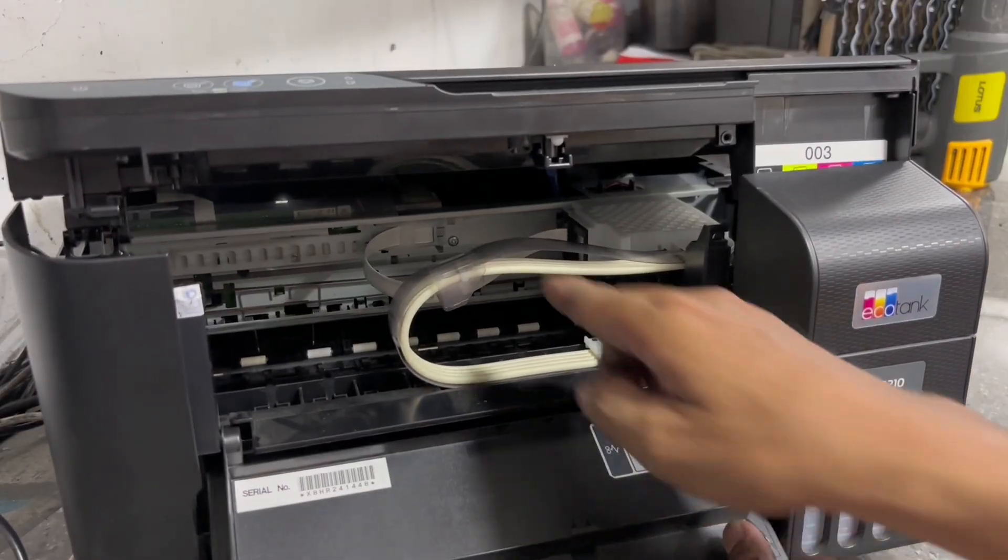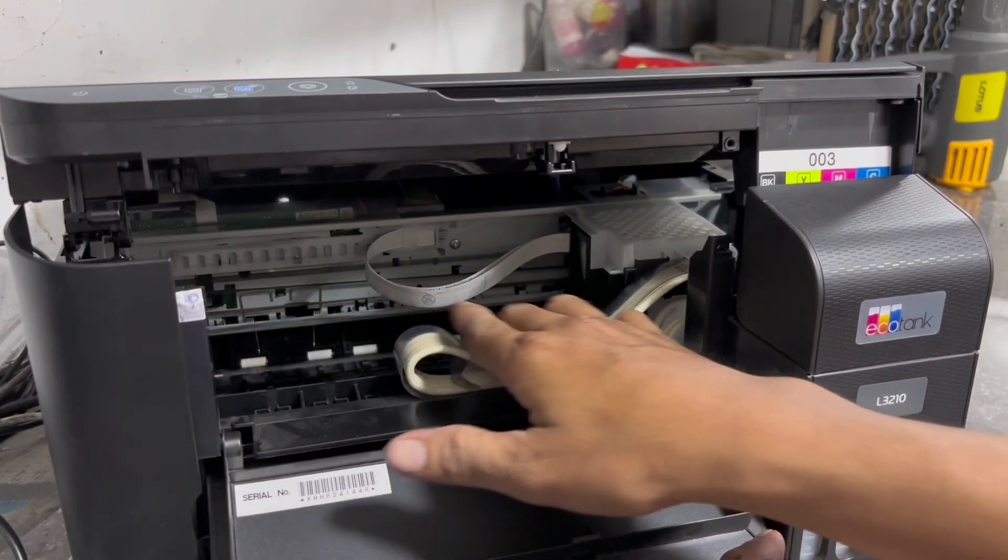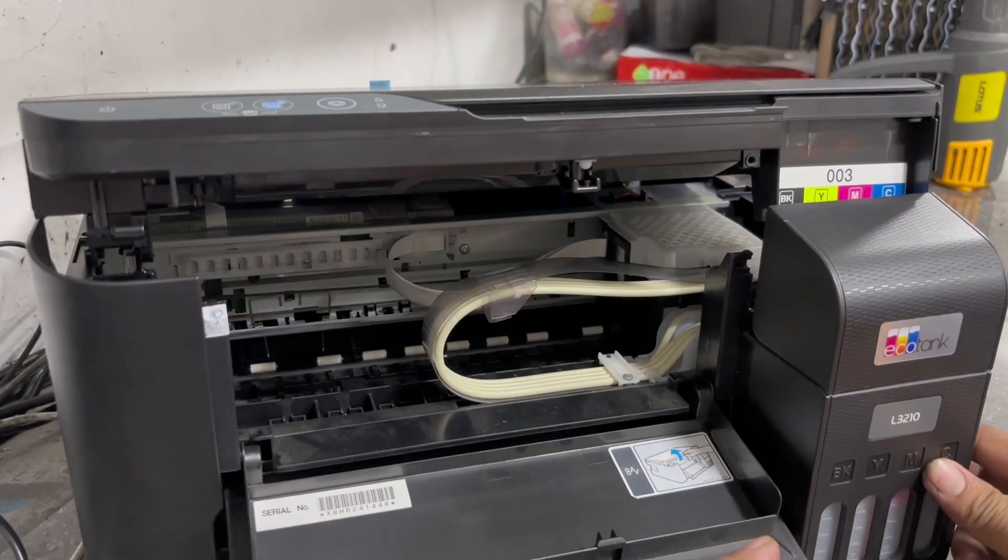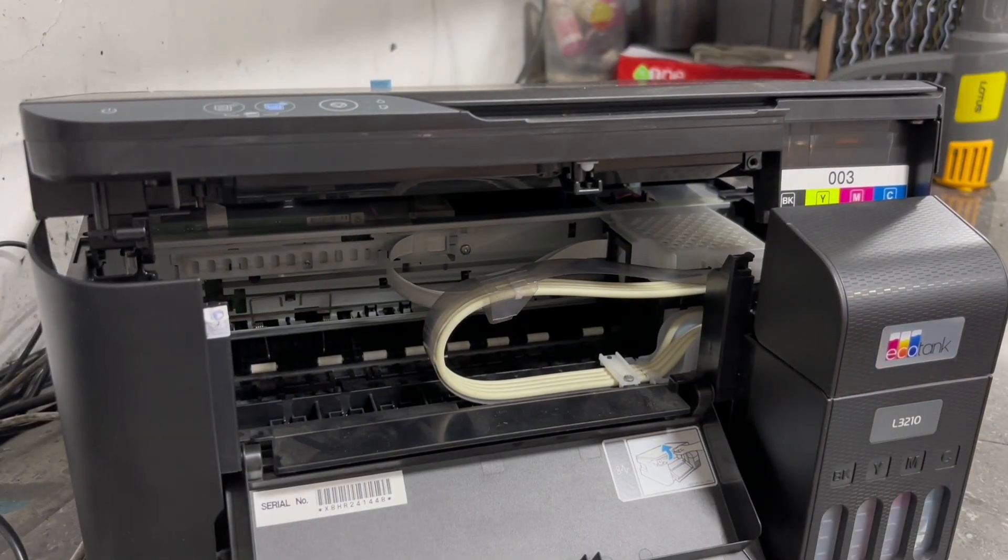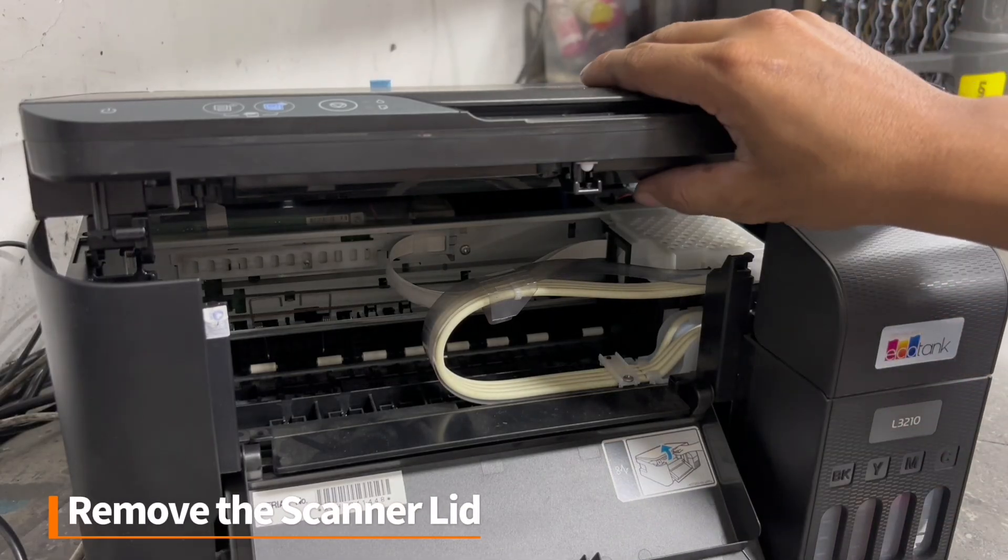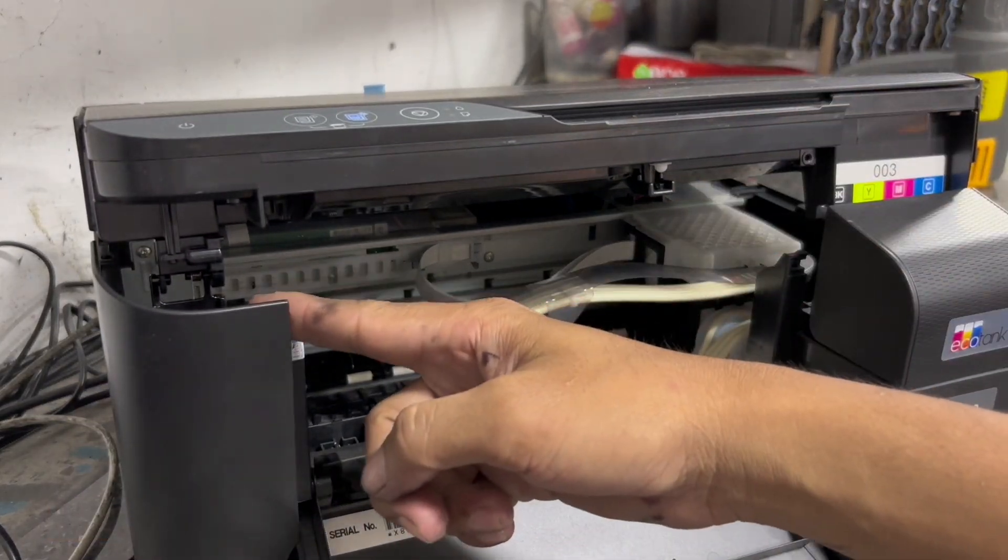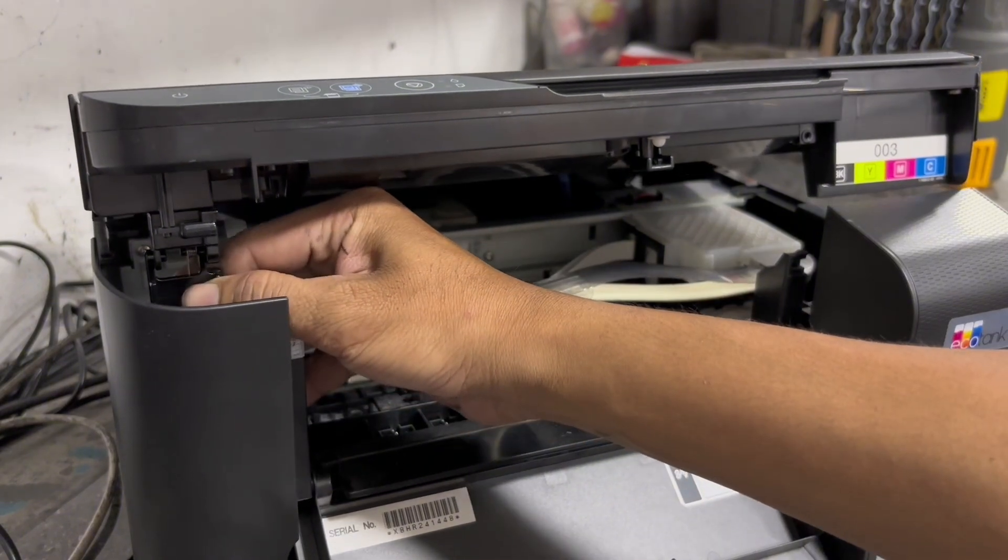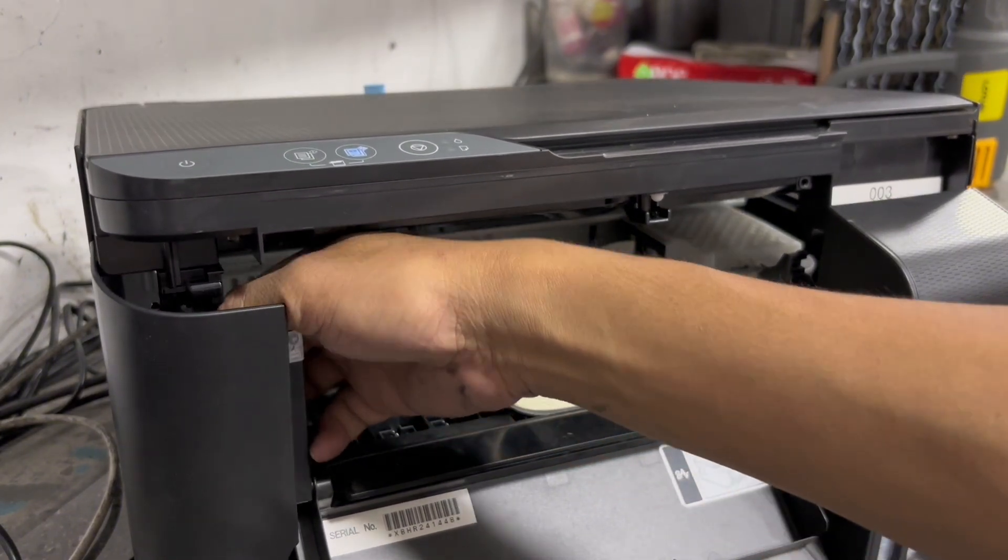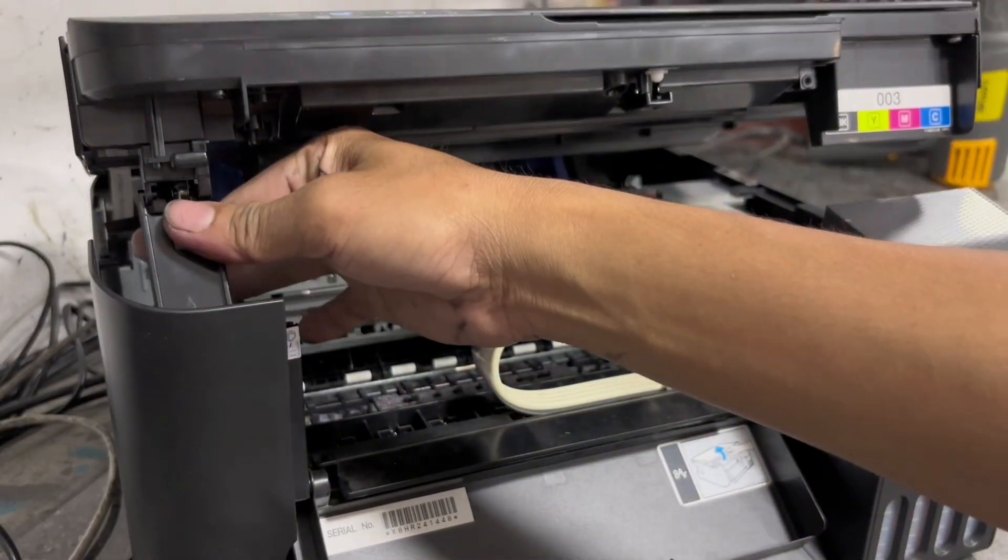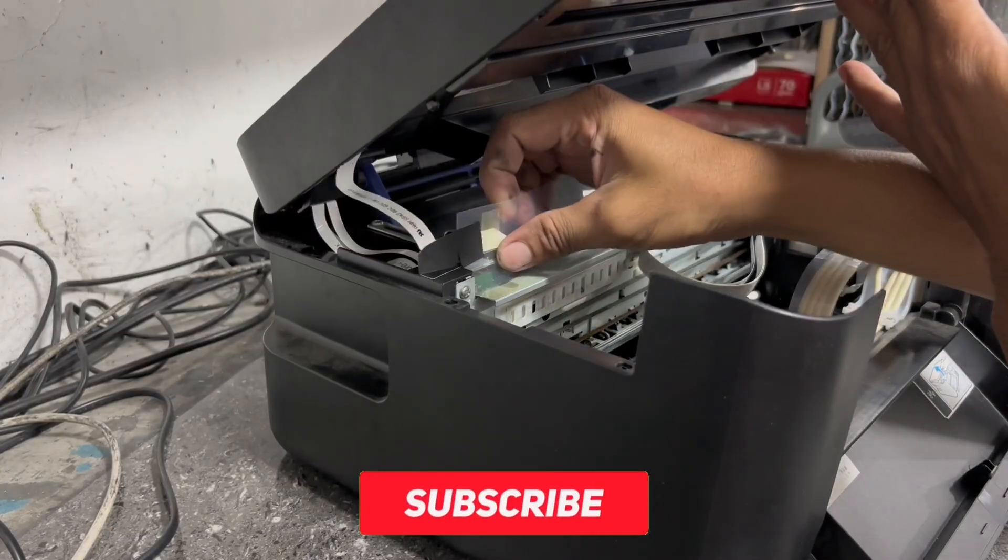Carefully check and remove if you find any pieces of paper inside the printer. Since we didn't find any pieces of paper inside the unit, the second step is we are going to remove the scanner lid. In order to remove the scanner lid, first you have to slide the scanner stand to remove it from its holder, then remove the scanner flat flex cables.